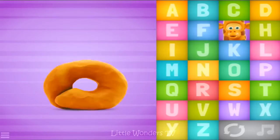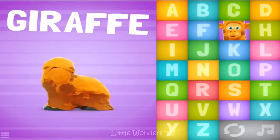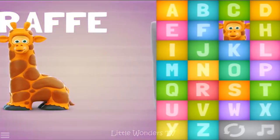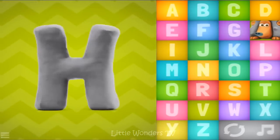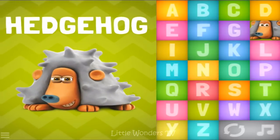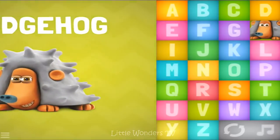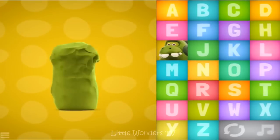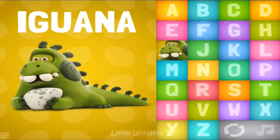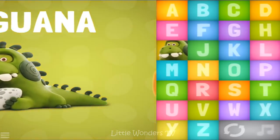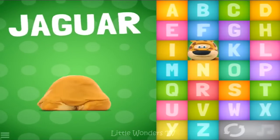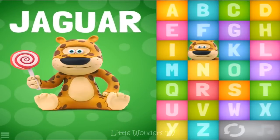G-G-G, giraffe. H-H-H, hedgehog. I - iguana. J - jaguar.